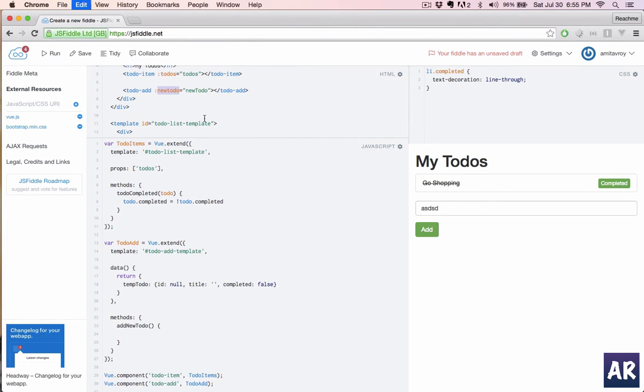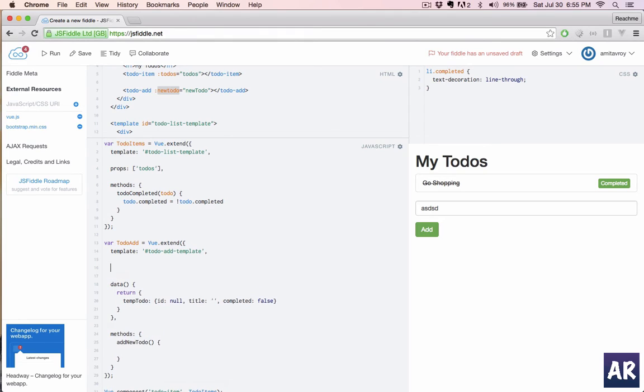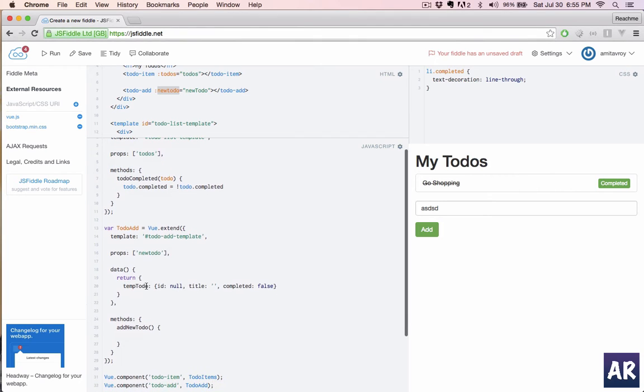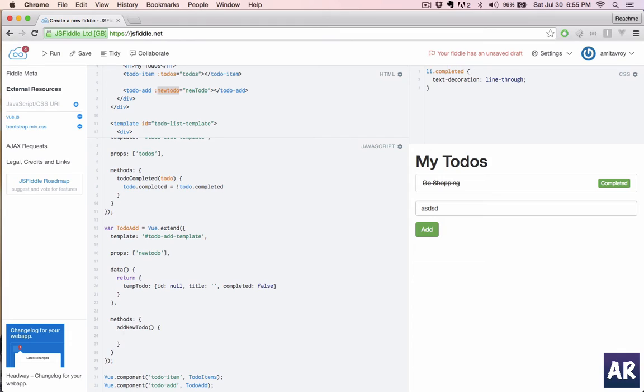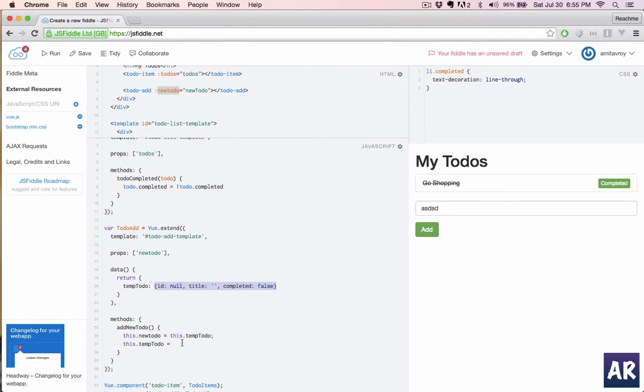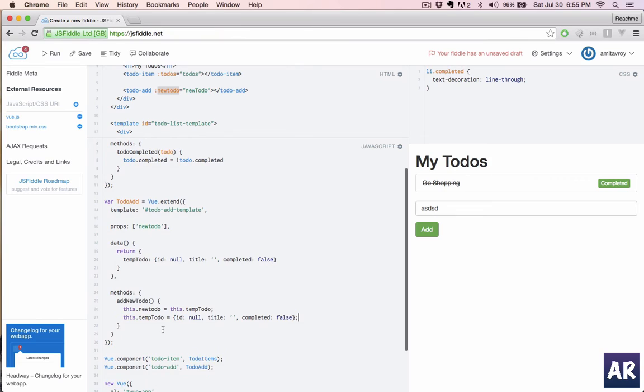As we have seen, we need to add props. This will tell Vue that this component will get a data attribute. That is done. Now here we will come to our add new todo method. We will say when this is clicked, this dot new todo equals this dot temp todo. And once that is done, just clear everything in that variable.